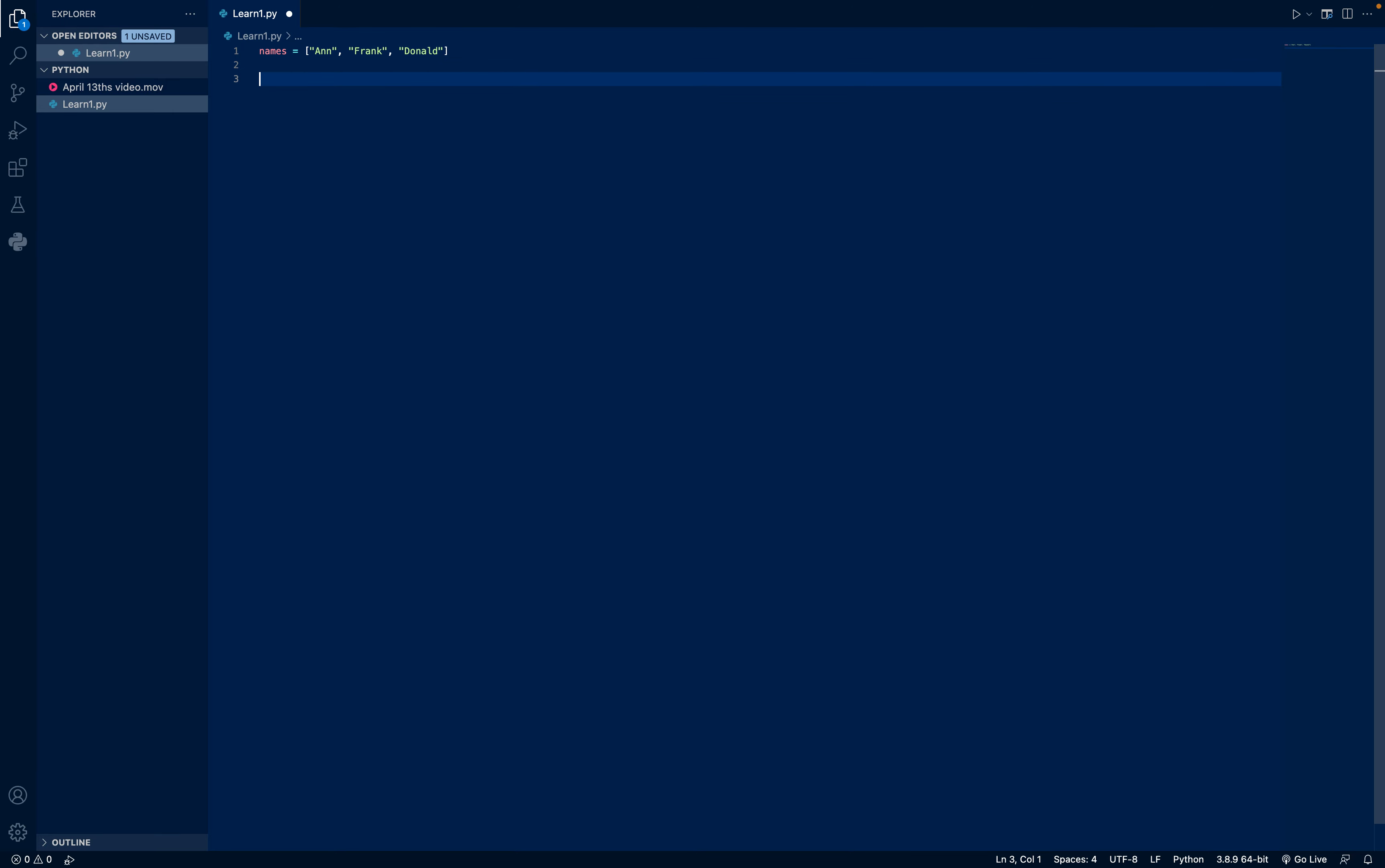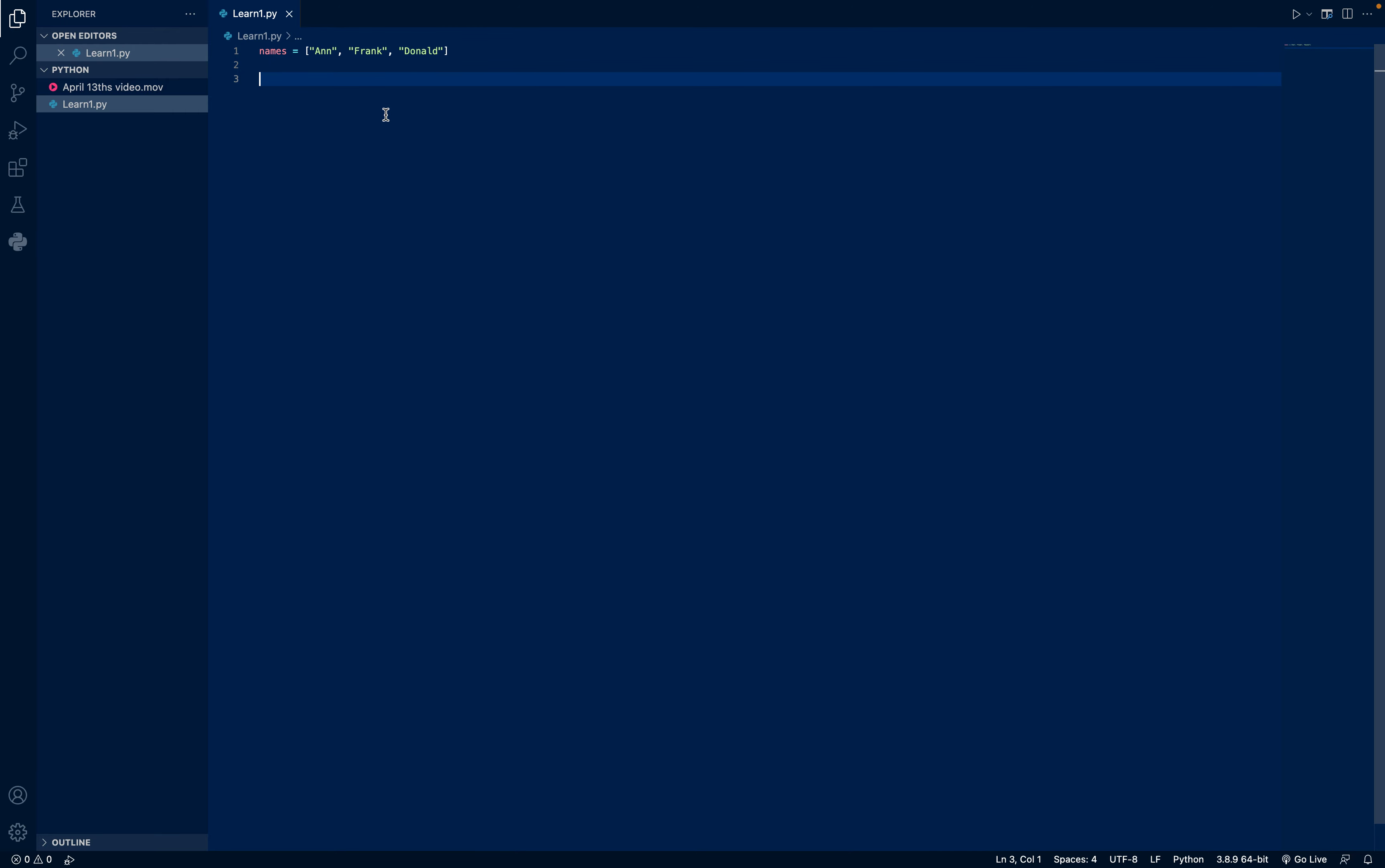Now, I want to print Donald. Like I said, Anne is 0, even if it is the first value. Frank is 1, even if it is the second, and Donald is 2, even if it is the third value. So, like that, you can go on.